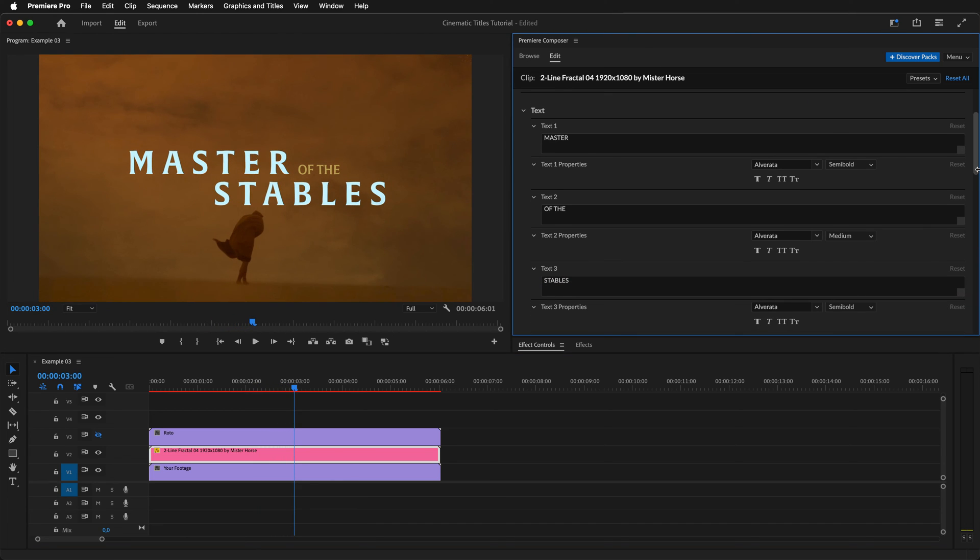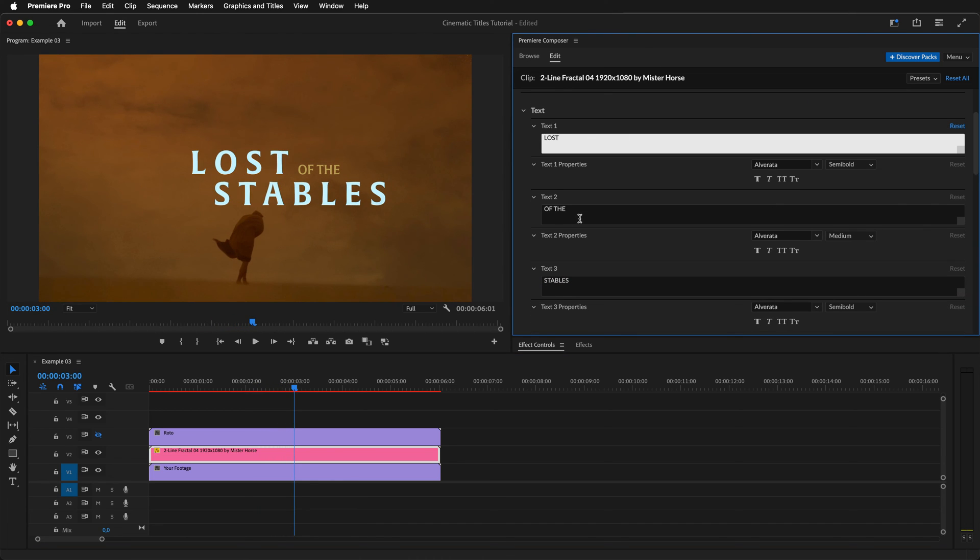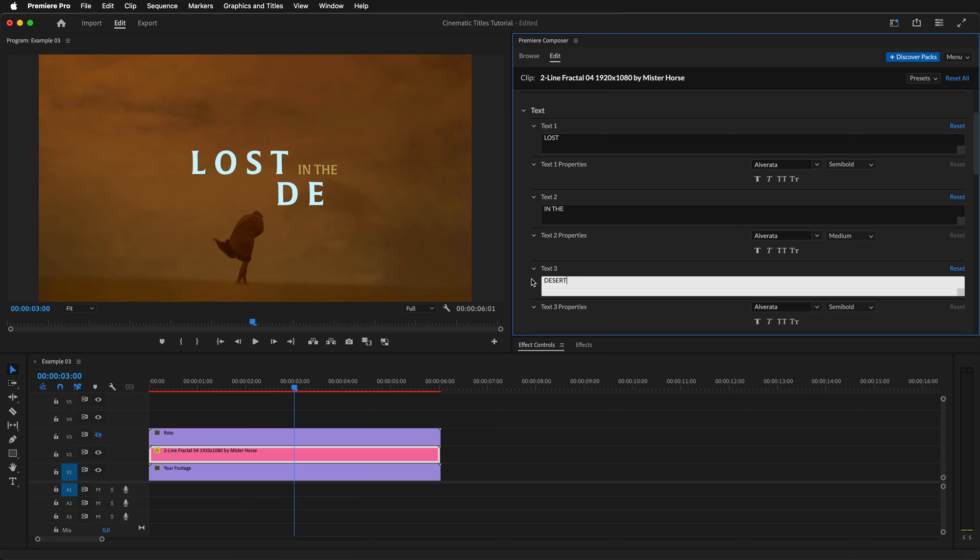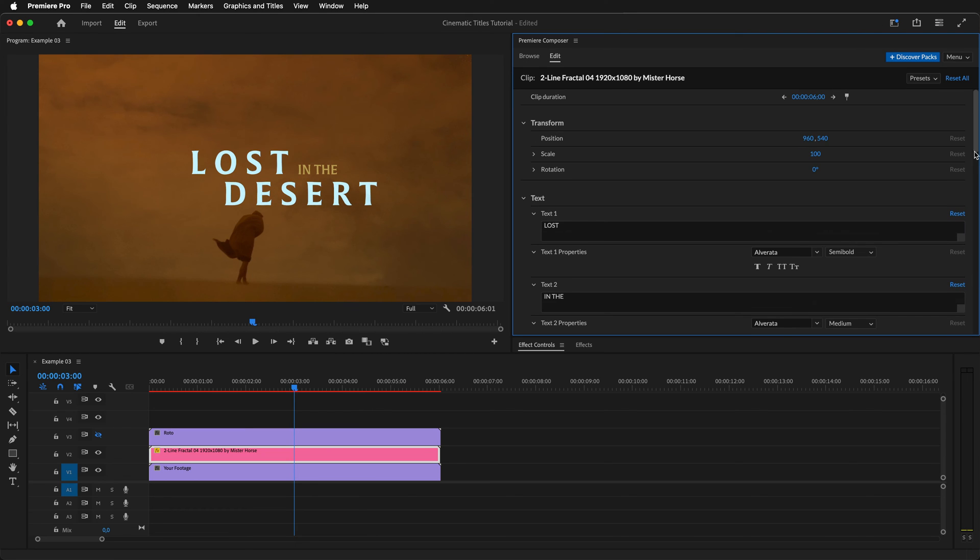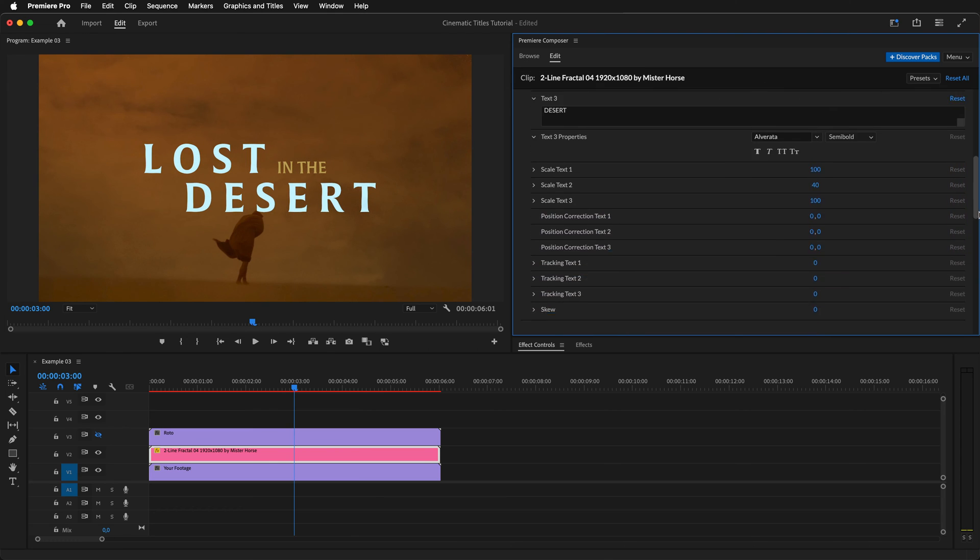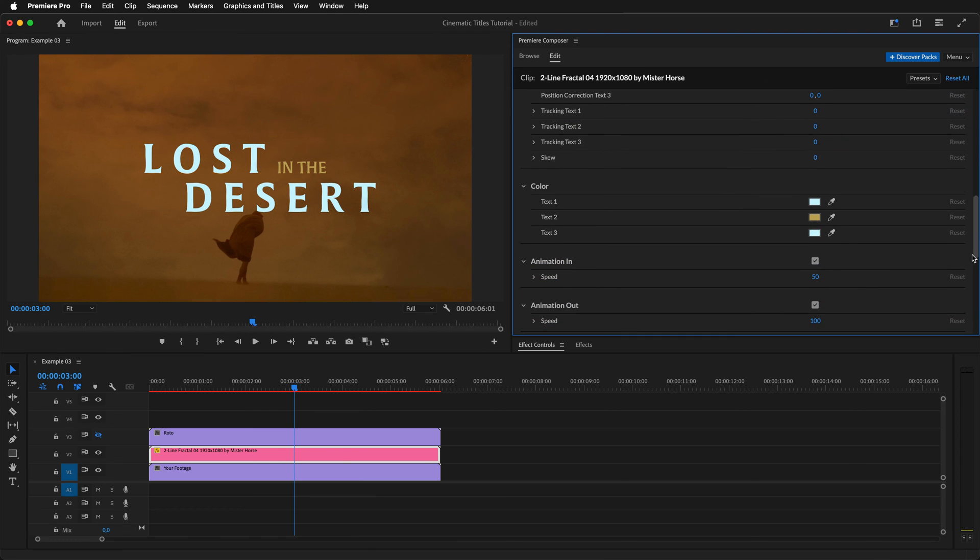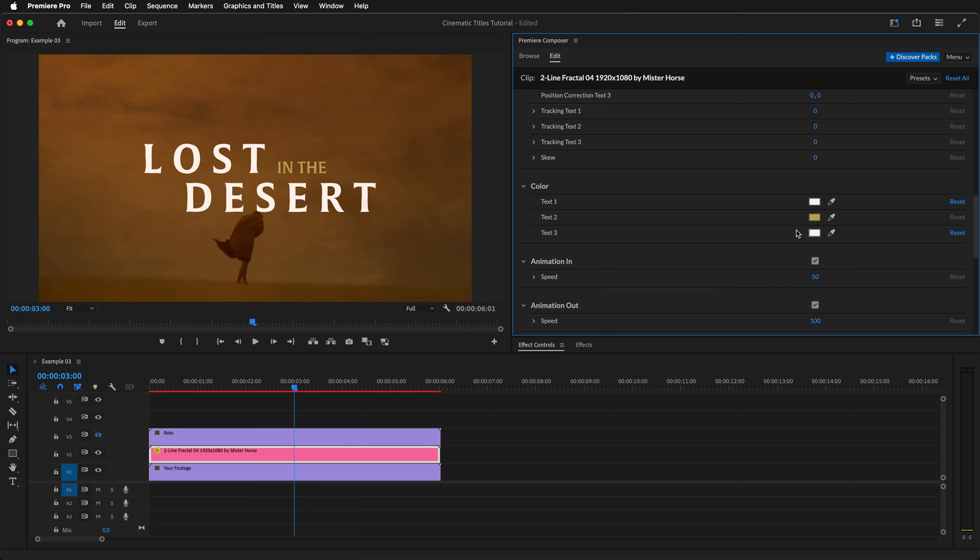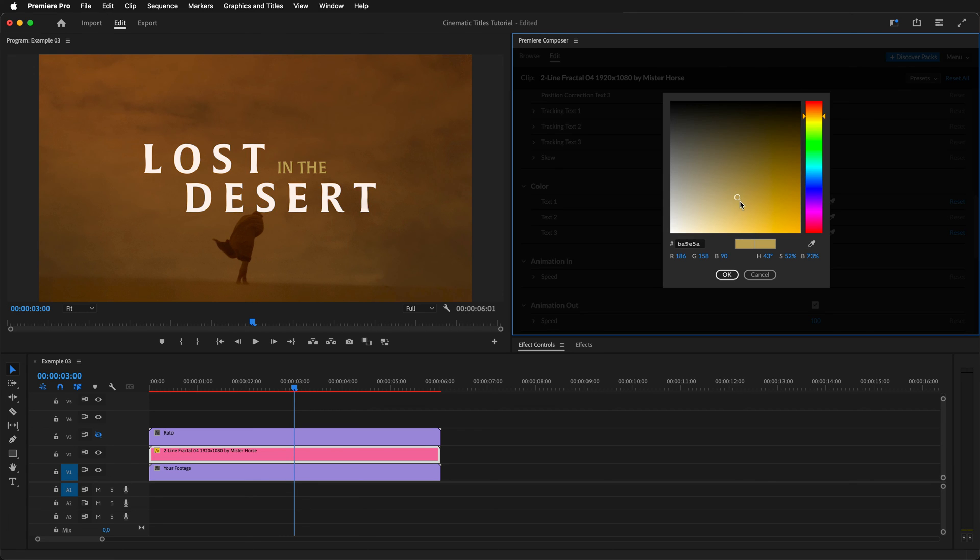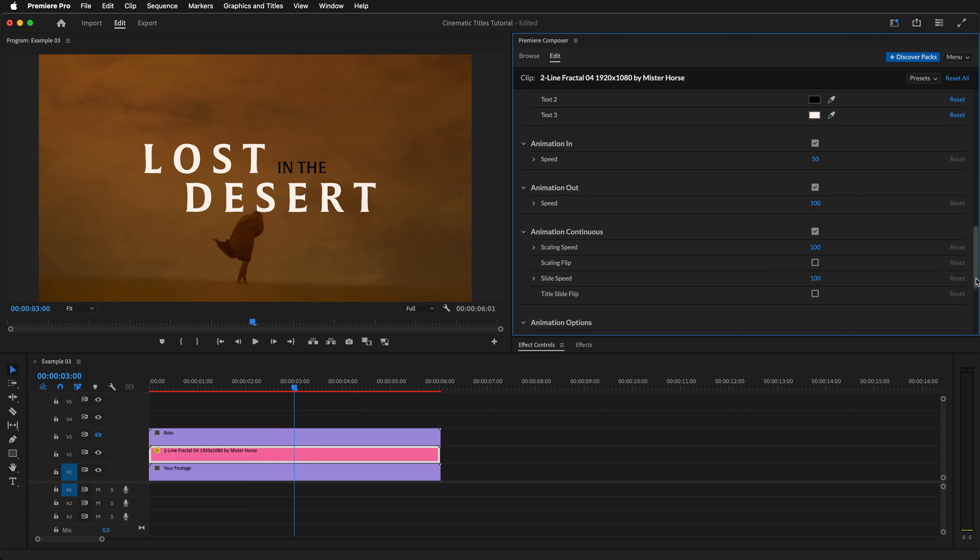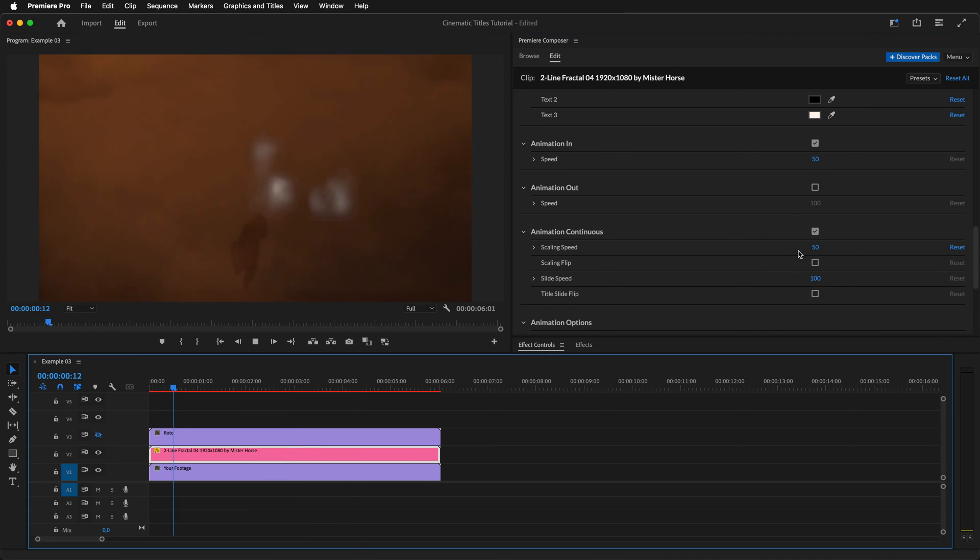Next, change the text to Lost in the Desert. Change the scale and reposition it so the title is in the middle of our scene. Change the text one and three to the same color, and change the text two color to a dark color. Turn off the out animation. Change scaling speed to 50 and preview the animation.